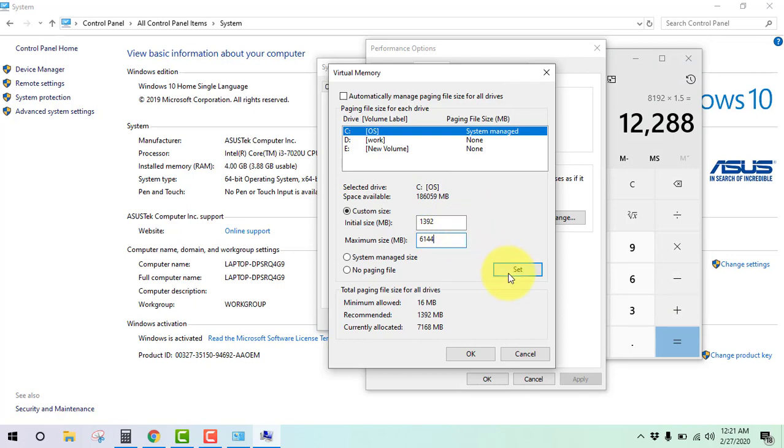Okay, then click on Set. It's set, press OK.